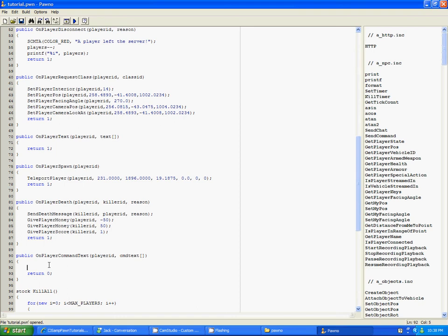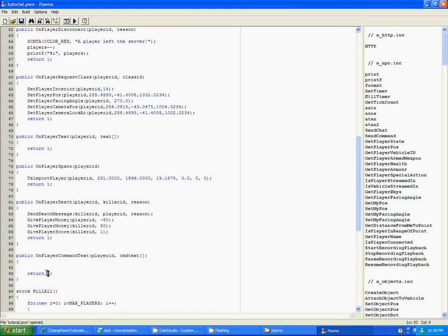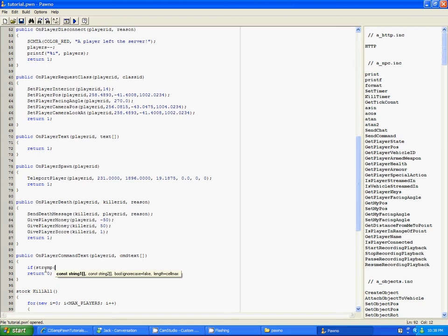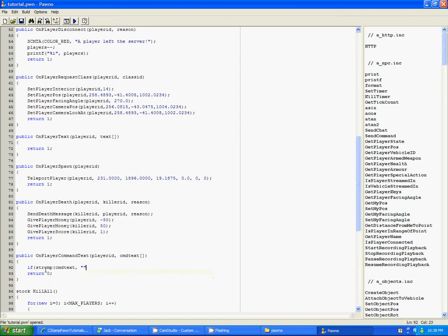So first of all, you need this callback here, and it's got to be return zero. And then what you're going to type is if - I haven't taught you the if statement yet, have I? Okay, I guess I'll teach you that now too. String compare. We got C-M-D-T-E-X-T. Slash test.